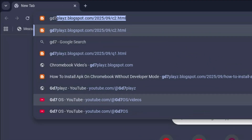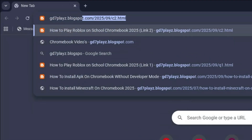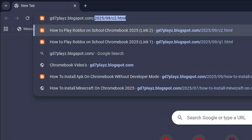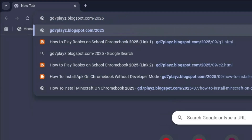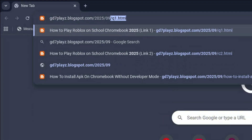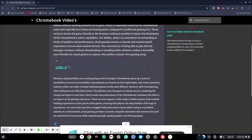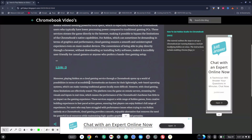The third link to try out is gd7plays.blogsports.com/2025/09/e3.html. Hit enter again. Once again, try out this link and let's see if this one works as well.